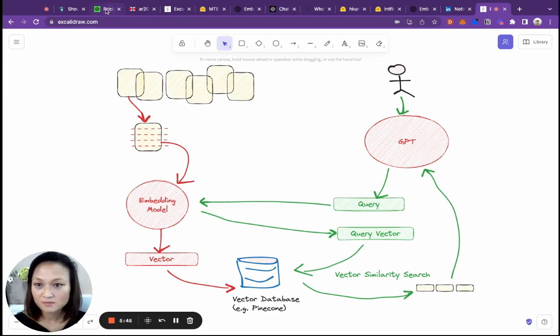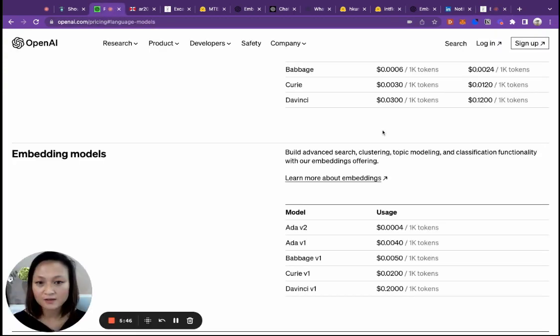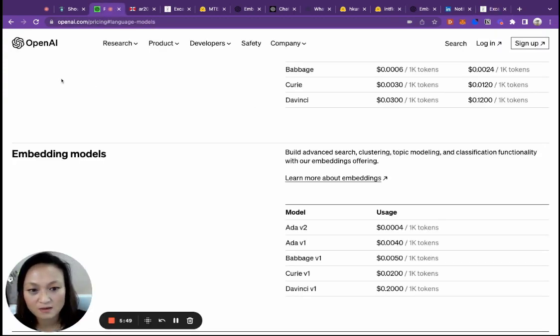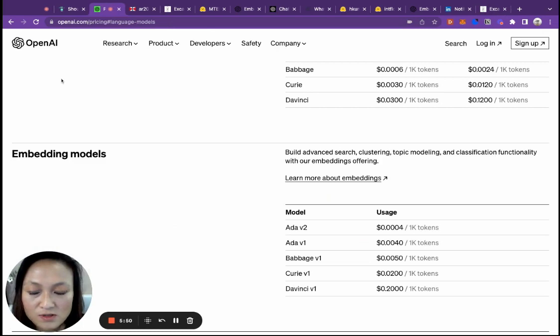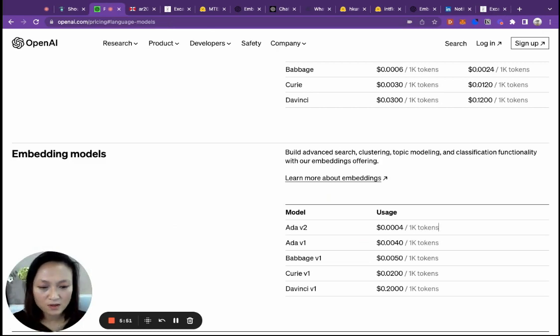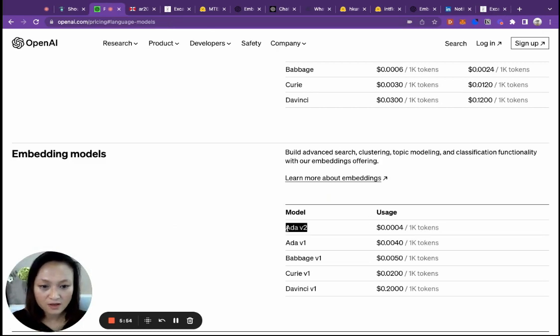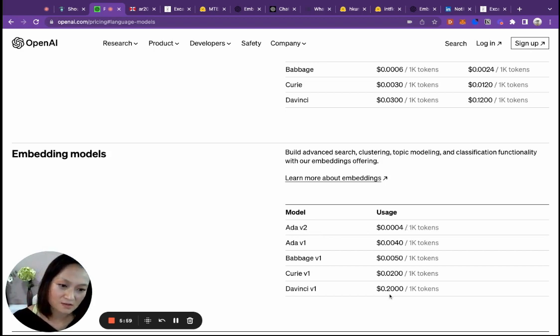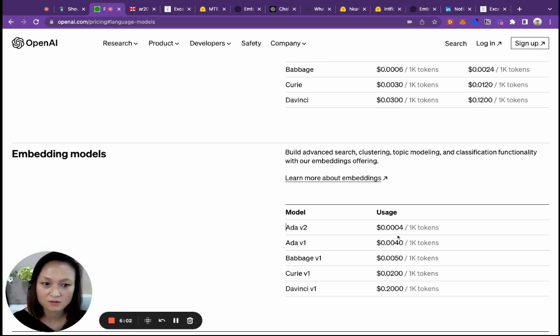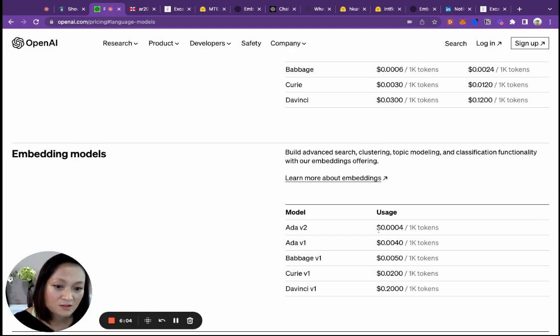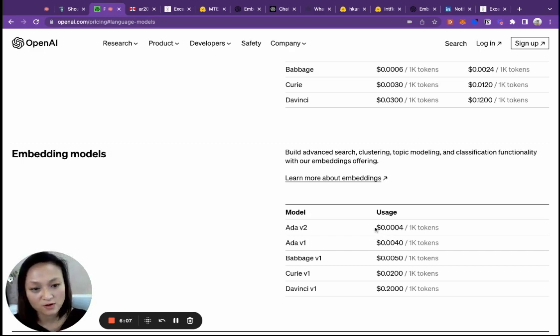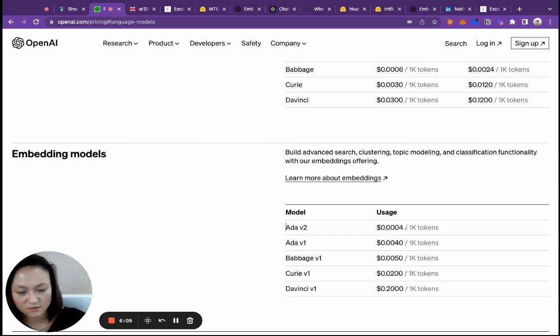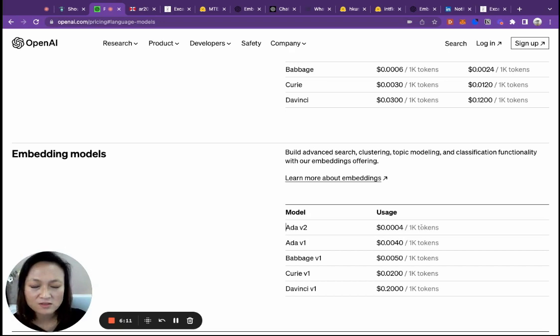On the pricing side, if you go to OpenAI's page, you will see that their embedding model prices are here. The one that everyone is using is called Ada V2. It's really great to see that the costs have been going down by orders of magnitude. Ada V2 is quite affordable at 0.0004 per 1000 tokens.